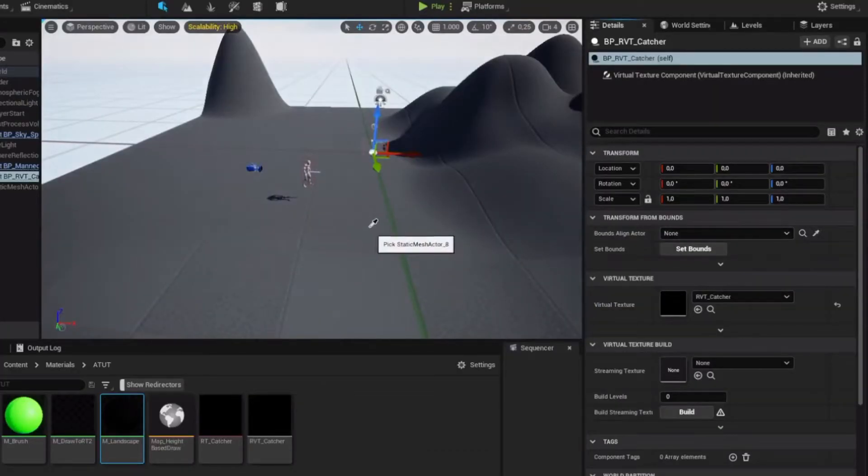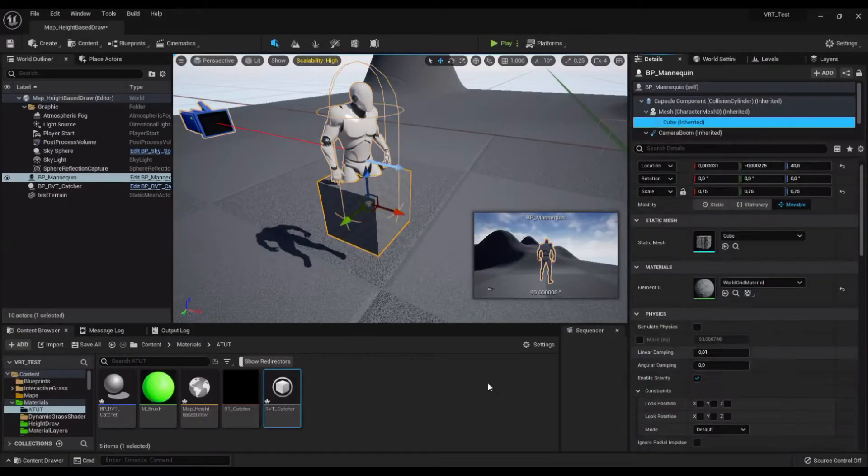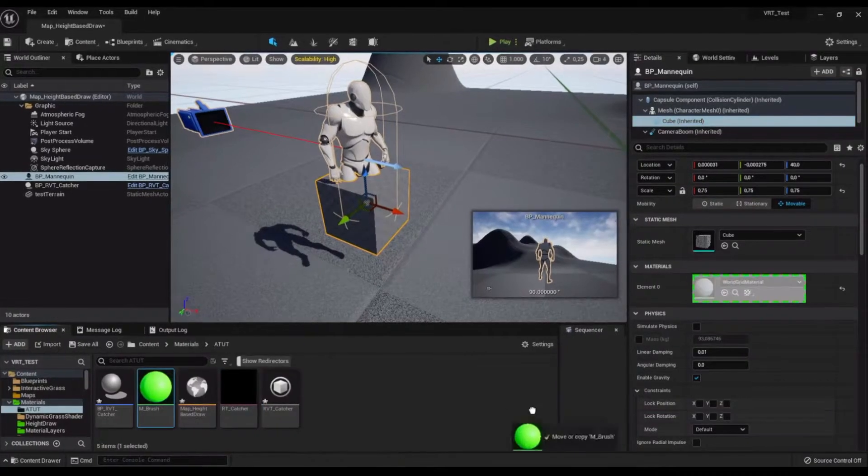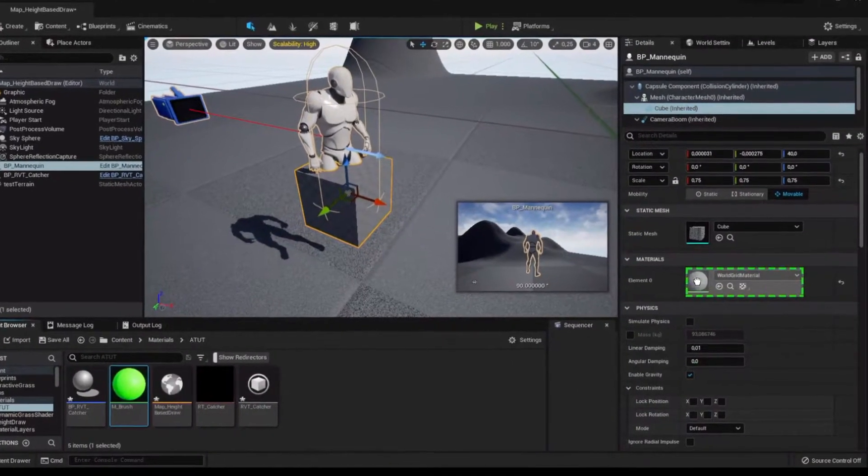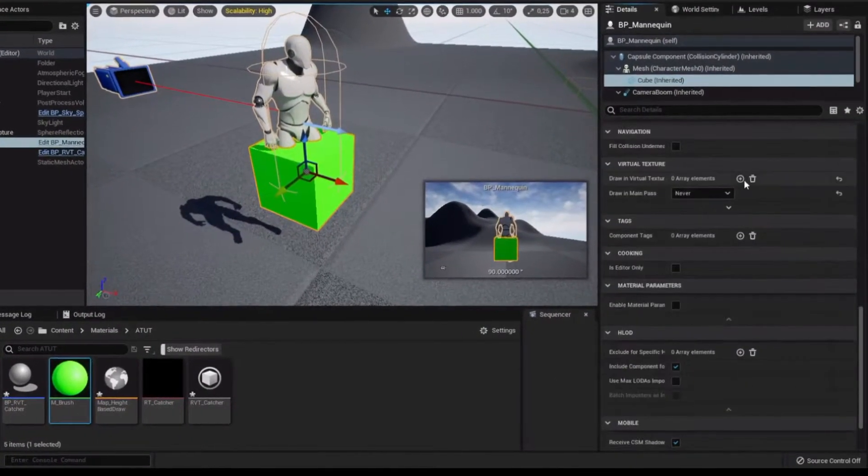Hit the asset picker and click the landscape. Hit the bounce button. Assign the brush material to your character cube. Also assign the RVT Catcher to it.